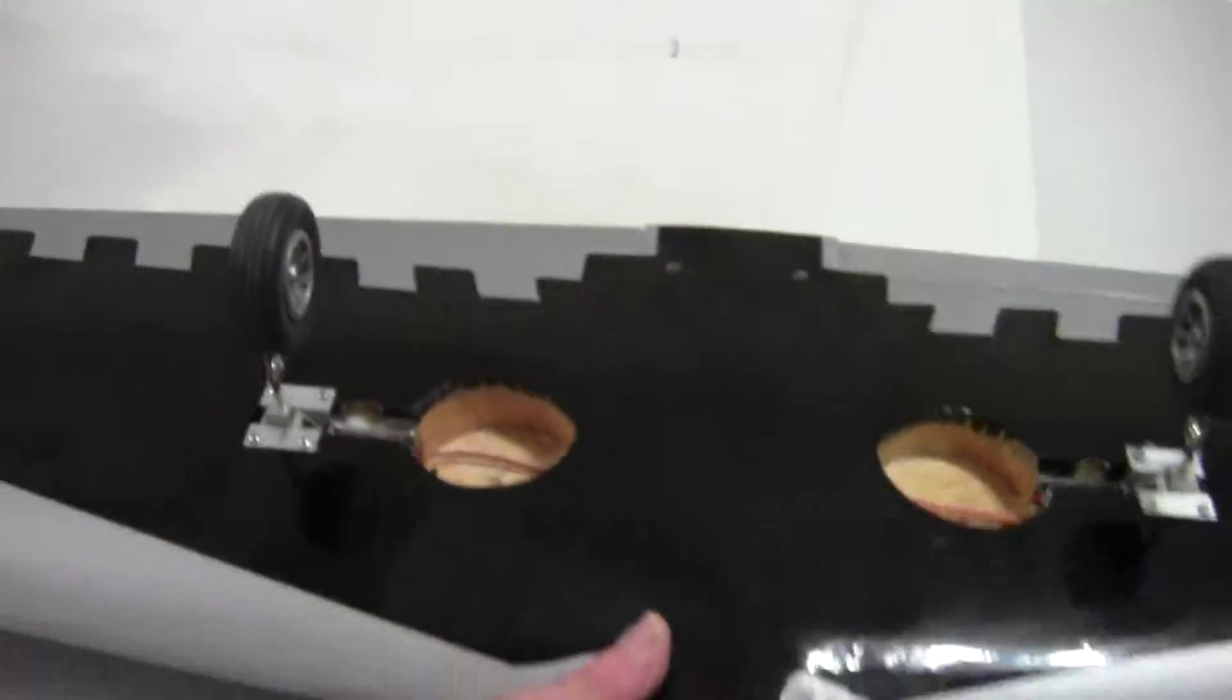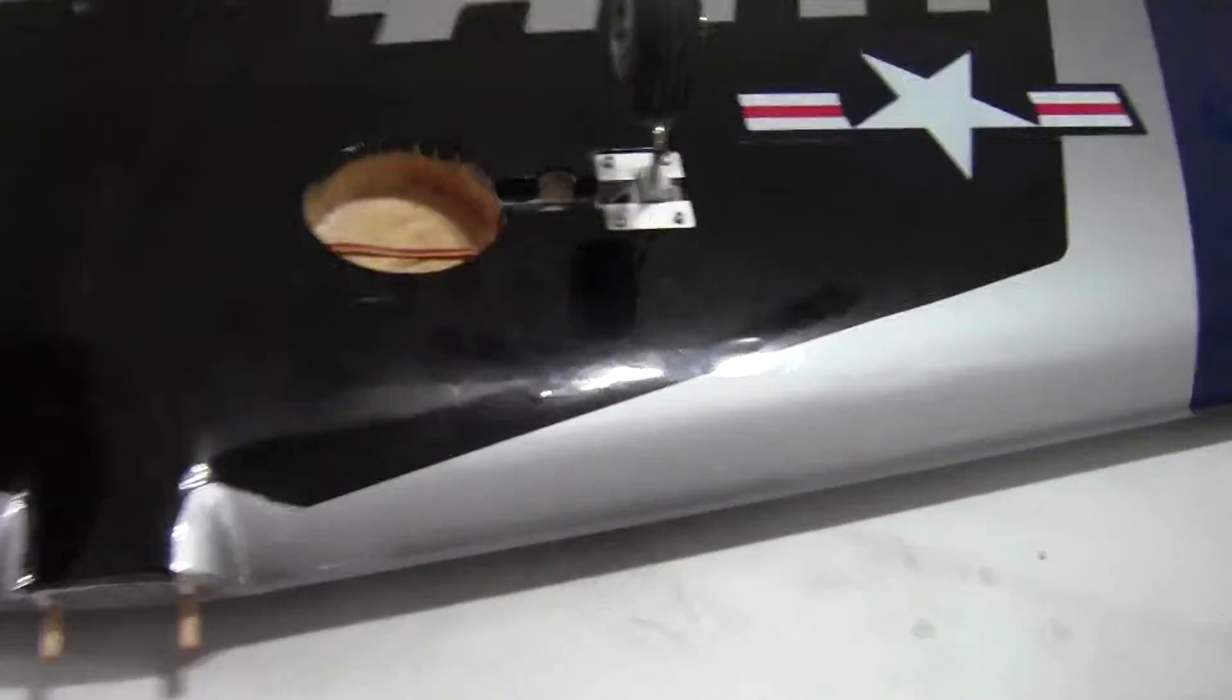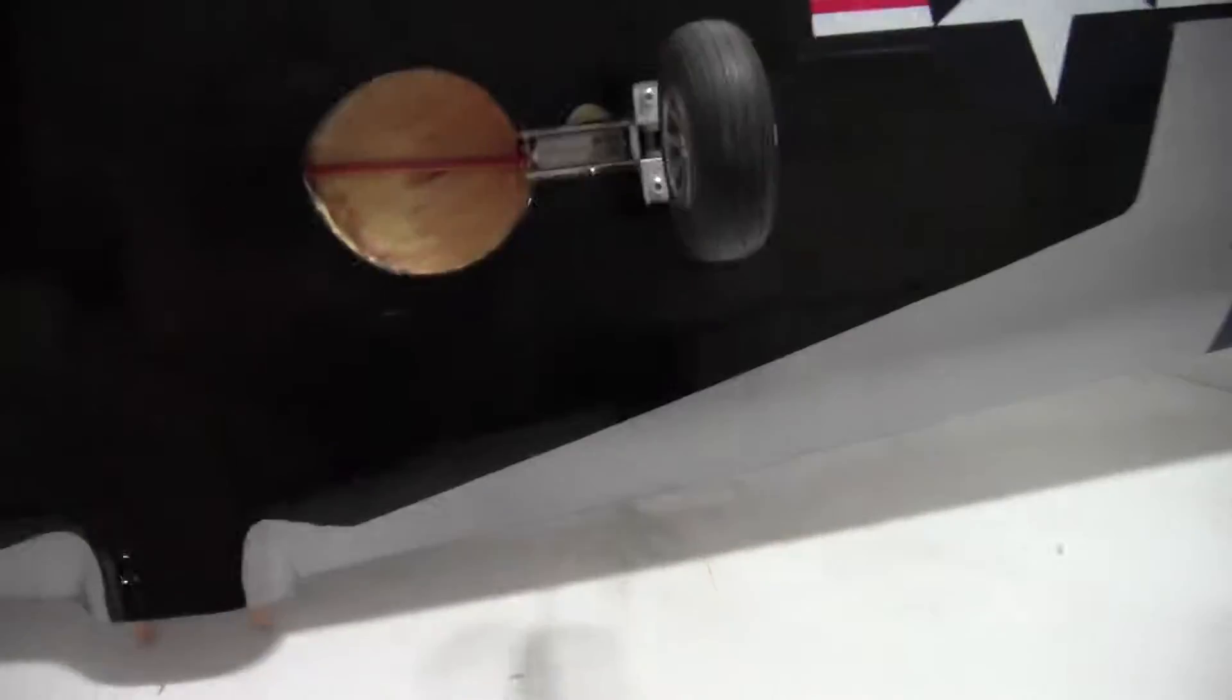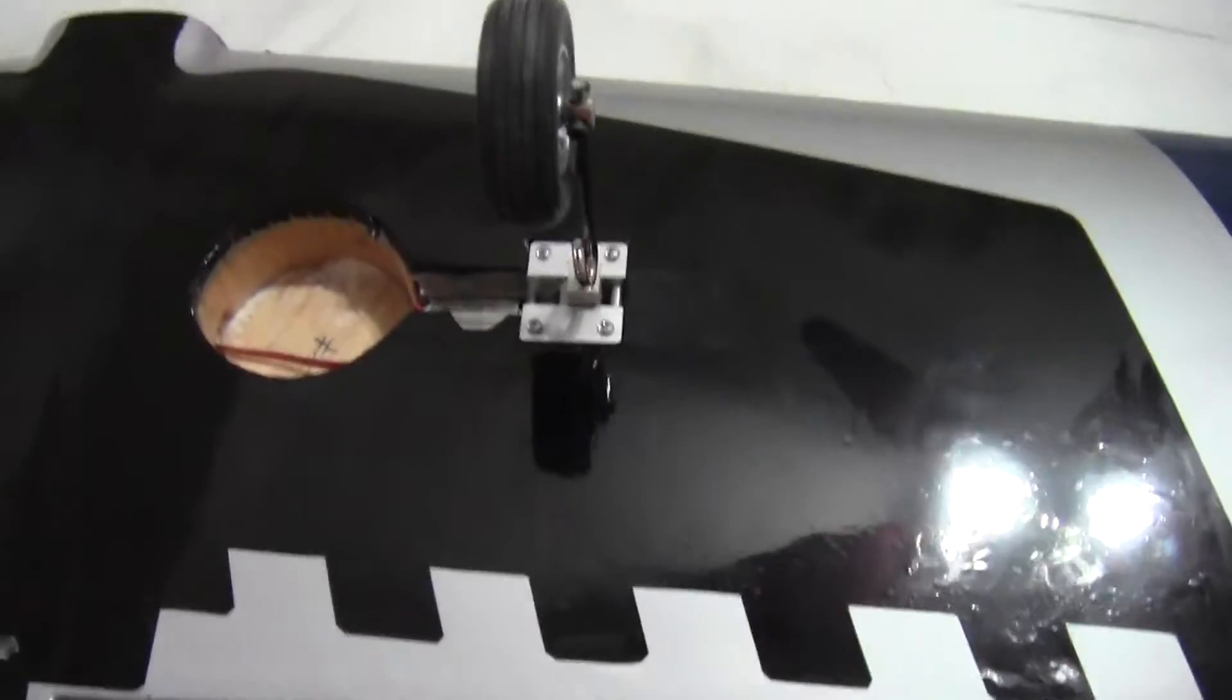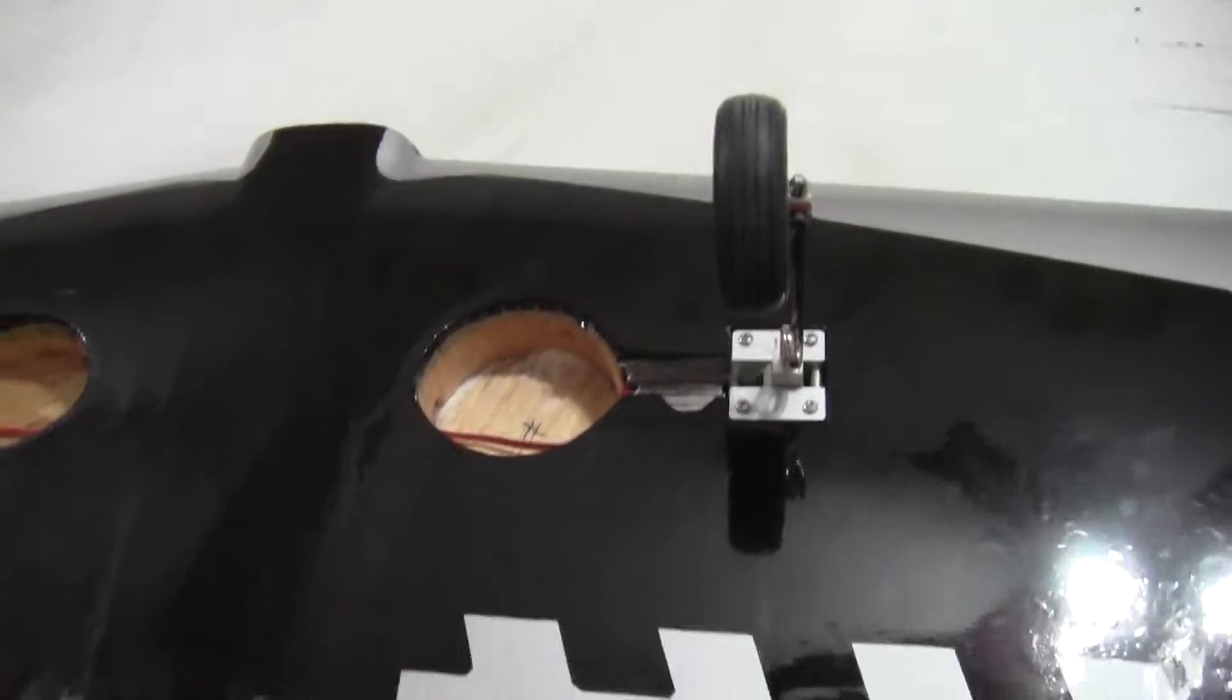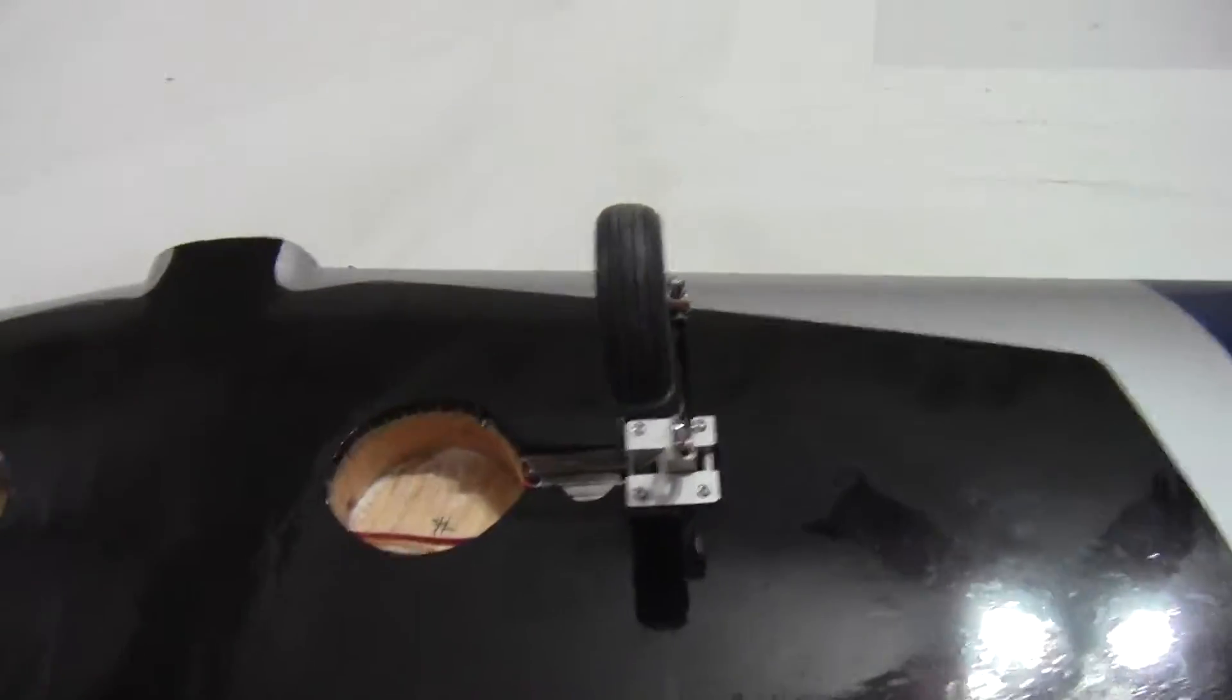So I'm back again. Here is the underside of the wing and you can see the retracts here. Those are E-flight retracts and the Cougar does not call for retracts, so I had to figure out how to put them in and they're really securely mounted.